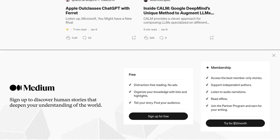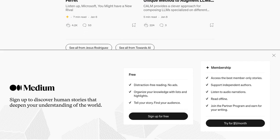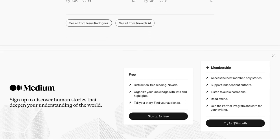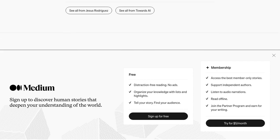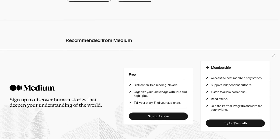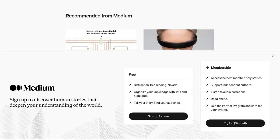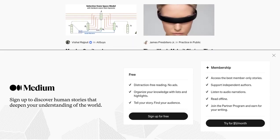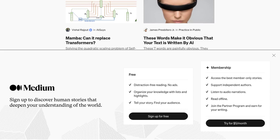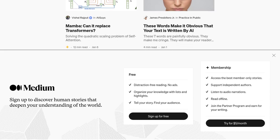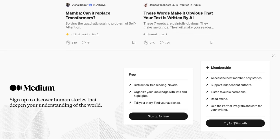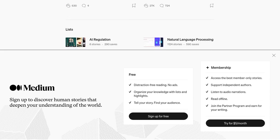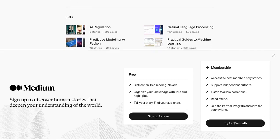That's all for today's AI News Update. Stay tuned for more exciting developments in the world of artificial intelligence. Remember to like, subscribe, and hit that notification bell to never miss an update. Until next time, keep exploring the fascinating world of AI.